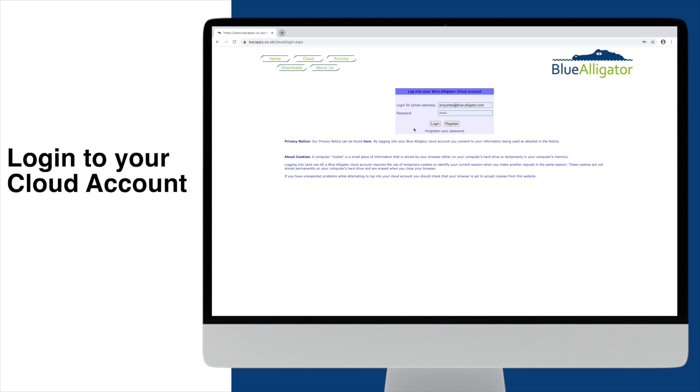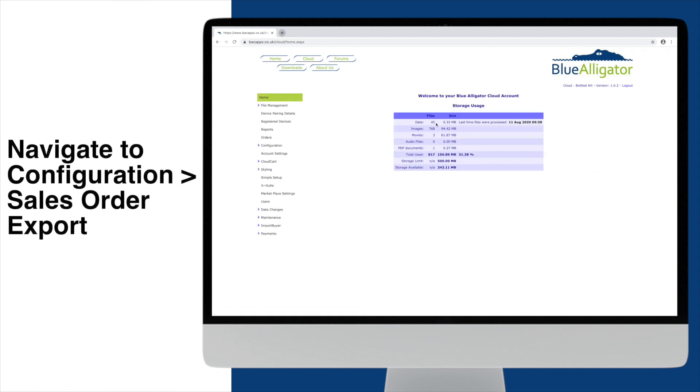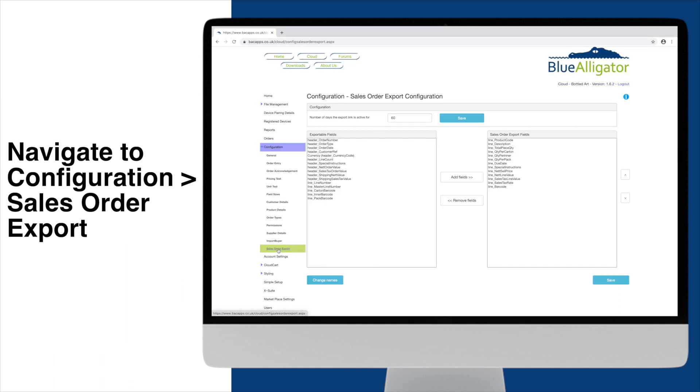Firstly, you must be sure to configure the cloud to give access to the correct information. Log in to your cloud account. Navigate to configuration then tap Sales Order Export. As you can see, you now have the ability to choose what fields you would like included in the customer CSV file.